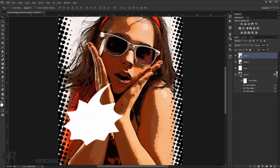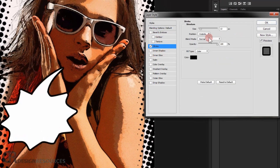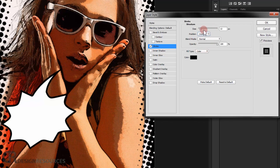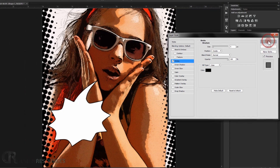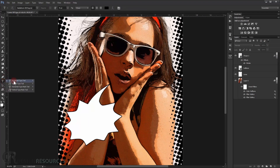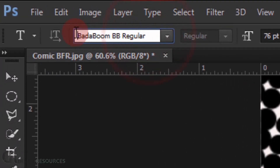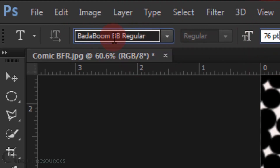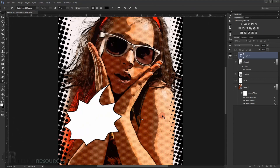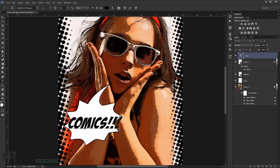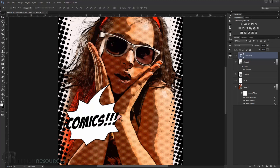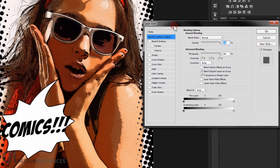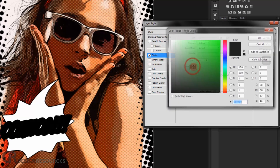Double-click the bubble shape layer and add a Stroke effect. Set the position to Inside and reduce the size to about 4–5 pixels. Press OK. Now add text using the Type tool. The font I'm using is called Badaboom — I'll put the download link in the description. Type your text, reposition it, then press Ctrl+T to rotate it slightly. Press Enter.